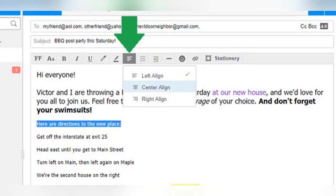Moving to the right, you will now see the text alignment option. You can choose to have your message be aligned left (default), centered, or aligned right. Just select the text whose alignment you wish to change, click on the alignment icon, and choose your desired alignment. In this example, I'm going to center just one line of text to make it stand out.